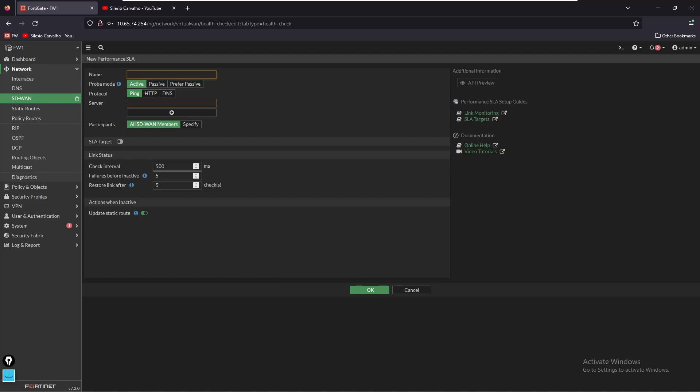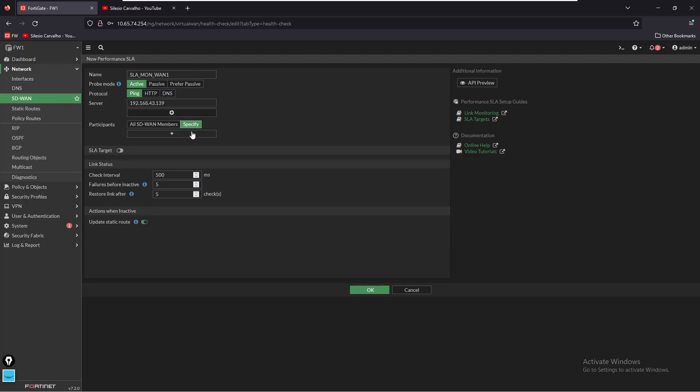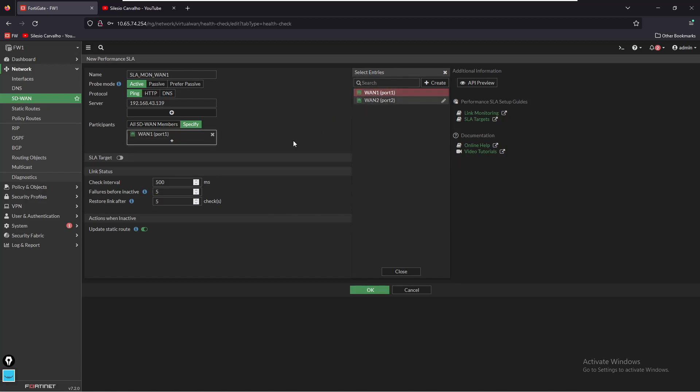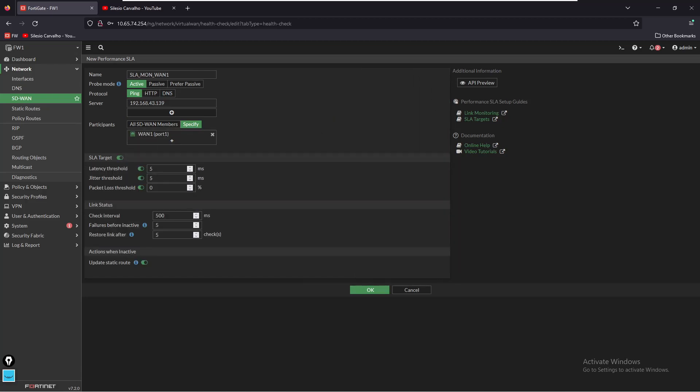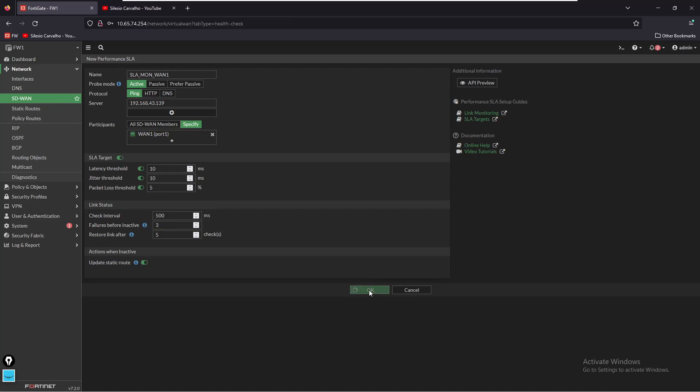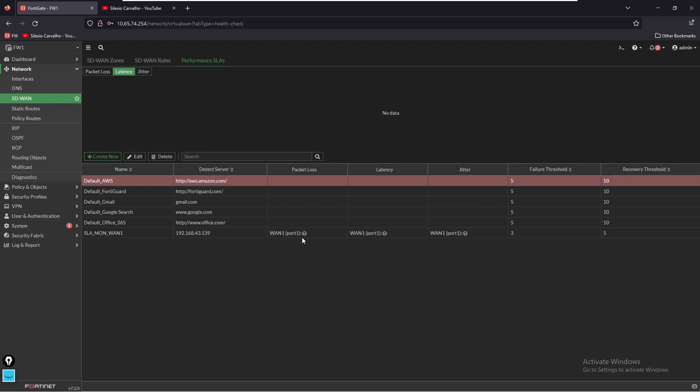We're going to name it SLA mon one and we're going to set the probe mode to active. We want to ping the server with the IP 192.168.43.139 and we want to select port one as one of the members. Now I'm going to set the SLA target to be - let's set the latency to be 10 milliseconds, the jitter to be 10, and we don't want the packet loss to be above five percent. We want to check this every 500 milliseconds and if it fails three times we want it to be removed from the running table.